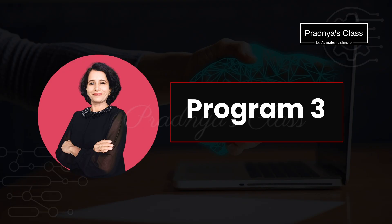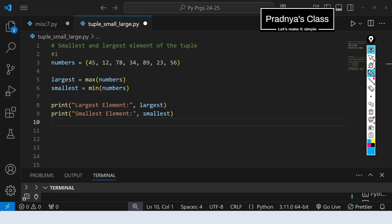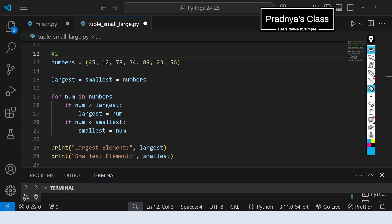We are proceeding to the third program: find the largest or smallest element of the tuple. There are different ways to write this program. The first way uses the built-in functions max and min — applying max gives the largest number, applying min gives the smallest. This is the simplest approach. However, it is generally suggested not to use built-in functions to develop problem-solving skills, so let me show you the second version without any built-in functions.